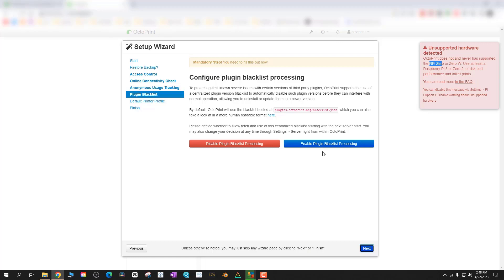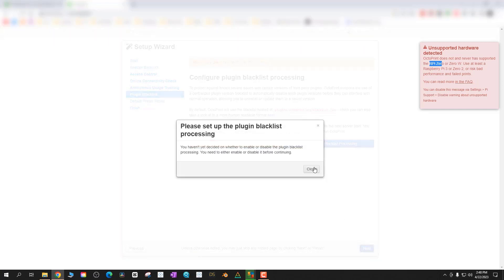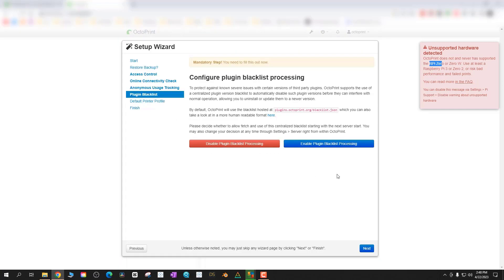I disabled anonymous usage tracking and then for plugin blacklist I enabled that just so I don't accidentally install any plugins that will cause me issues.